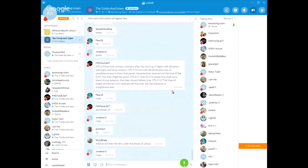You got it, Mickey. Allah's not even the dirt under the shoes of Jesus our Lord. Okay.